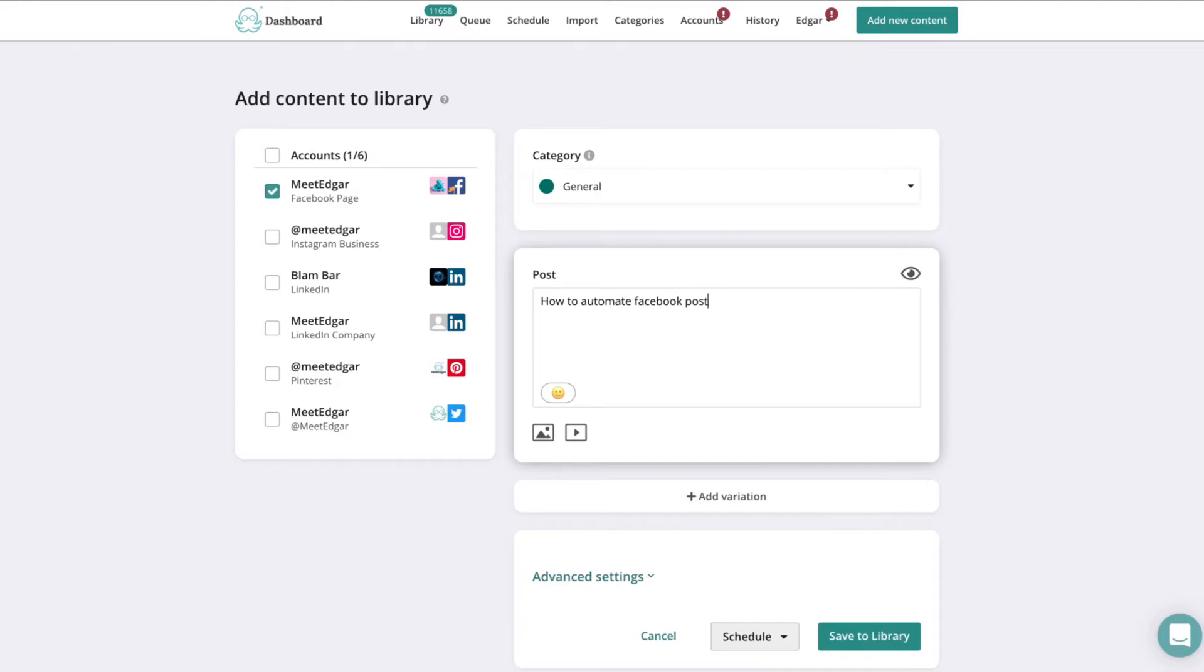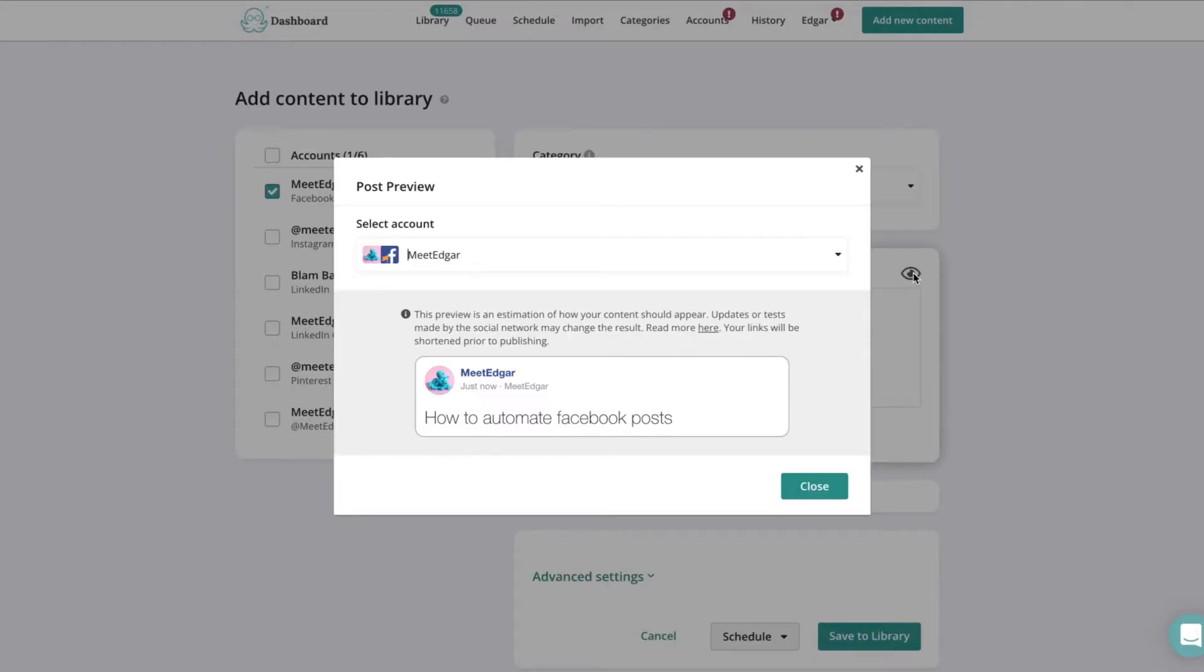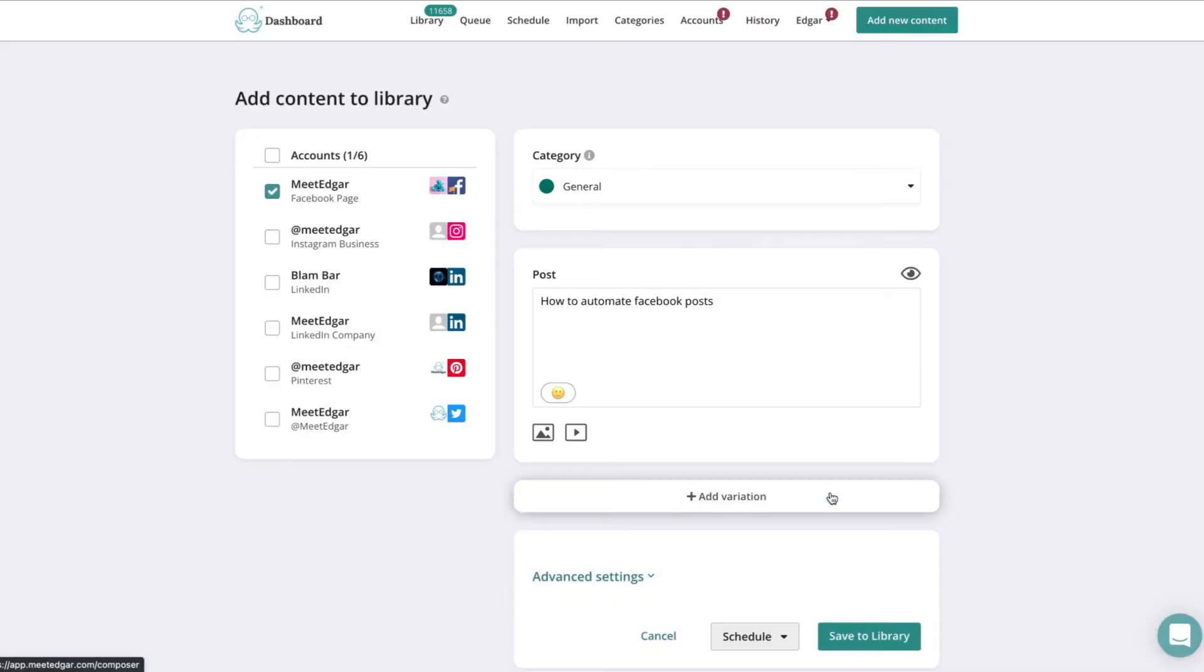If you would like to preview your posts, you can do so by clicking the small eye icon. Click Advanced Settings to choose your scheduling option.